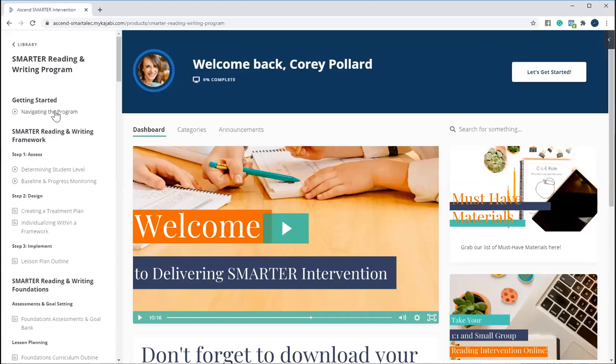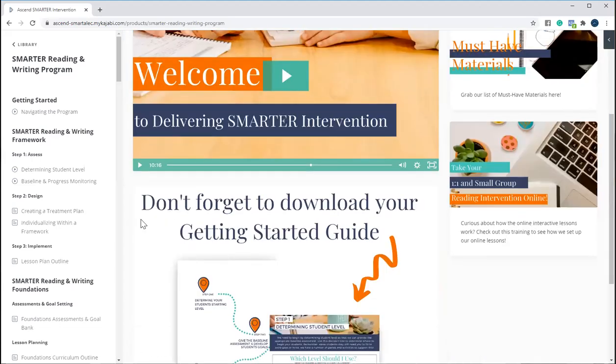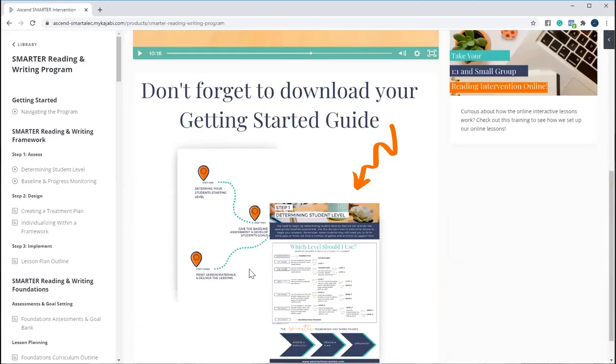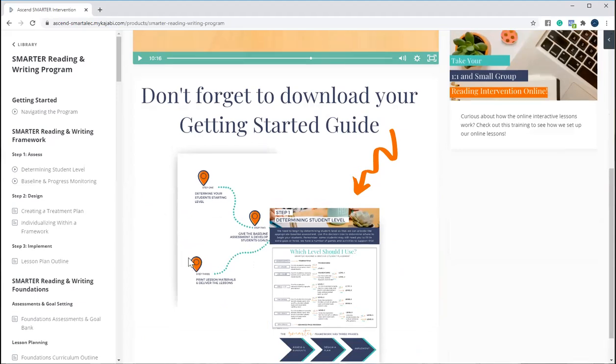So this is an example of the dashboard. You can see that we have a welcome video, we have a getting started guide, so you don't have to worry about feeling overwhelmed or not knowing where to start.